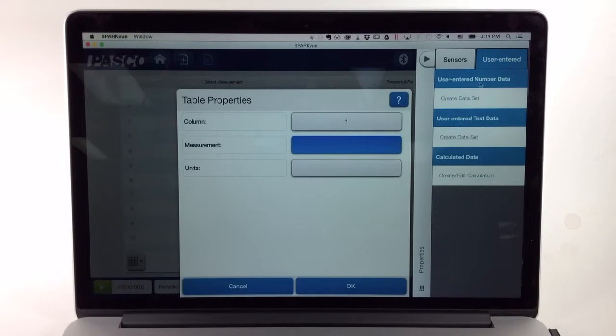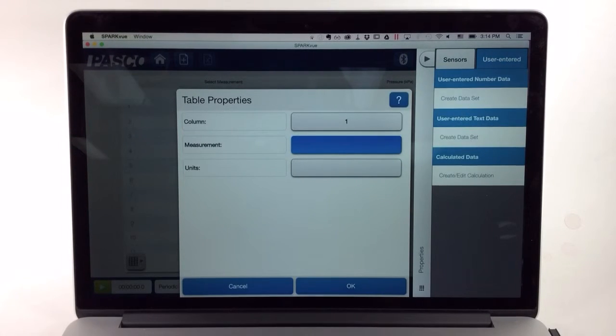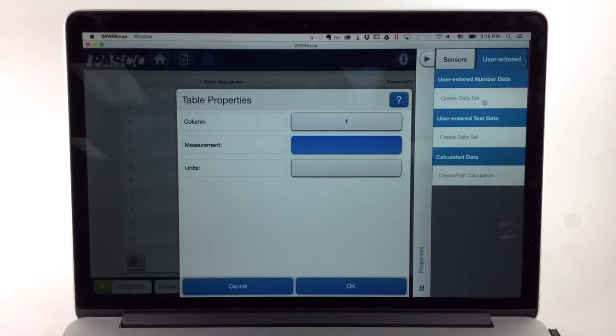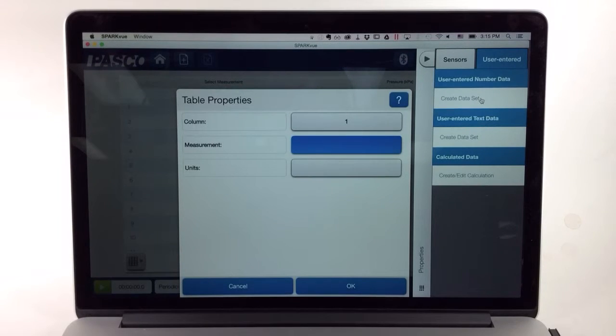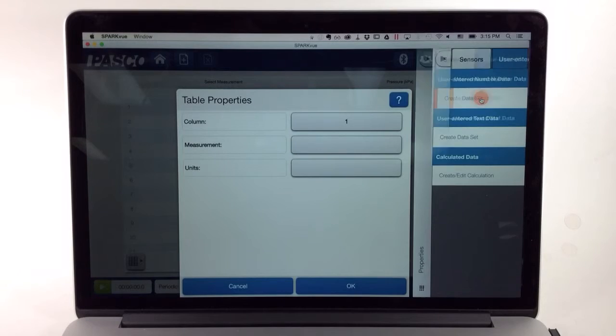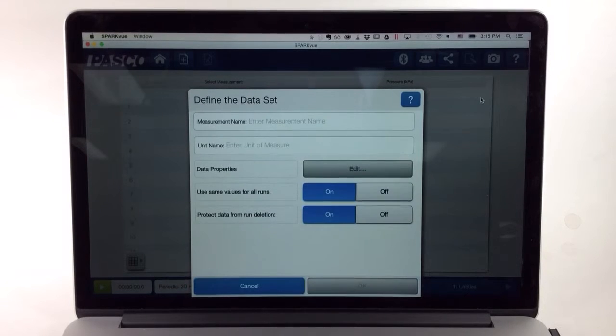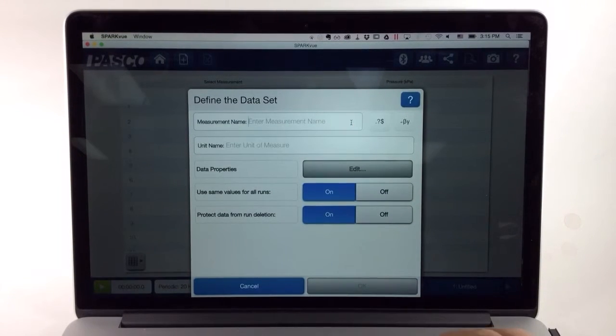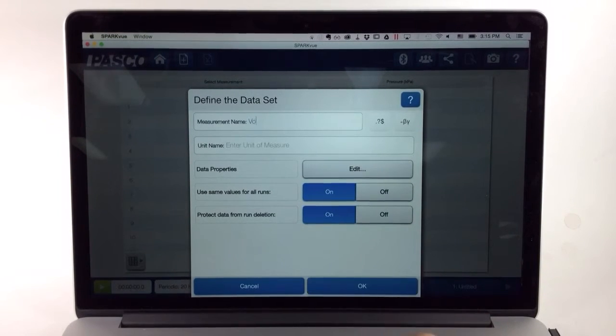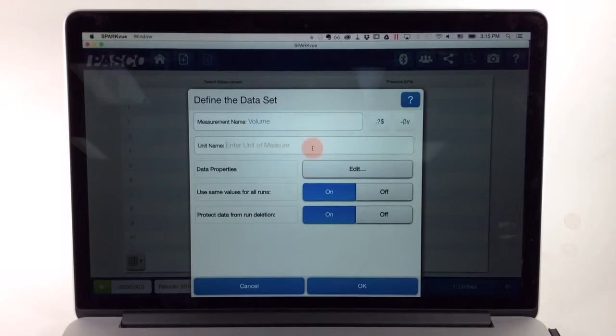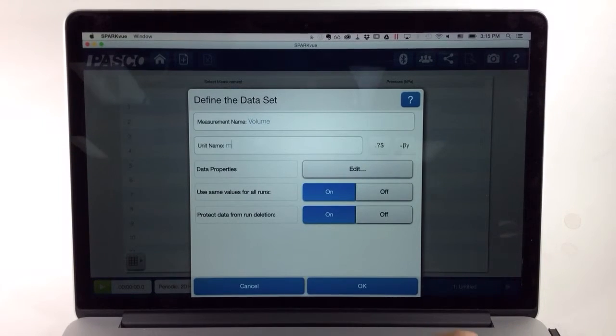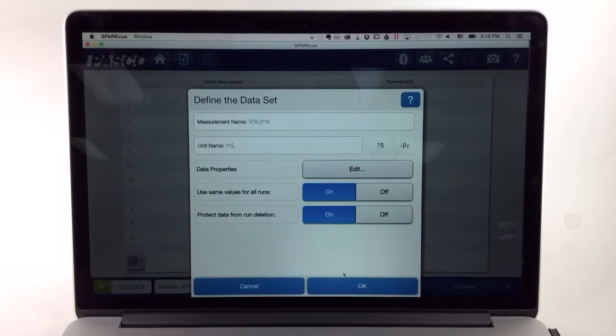I have a choice between user entered number data or user entered text data. In this example, these will be numbers read from the syringe, so I'll choose User Entered Number Data and create a data set. I'll need to define the measurement name, which I'll call Volume, and the units. I'll choose milliliters so I can read it directly off the syringe.